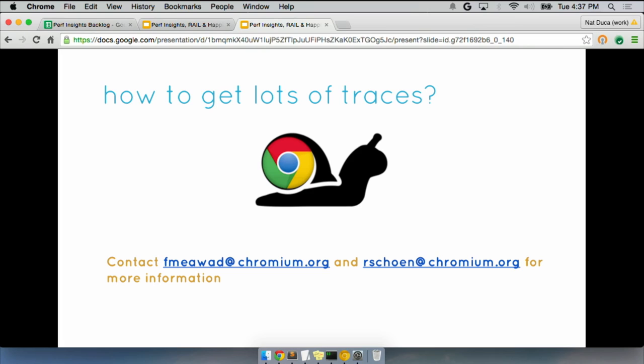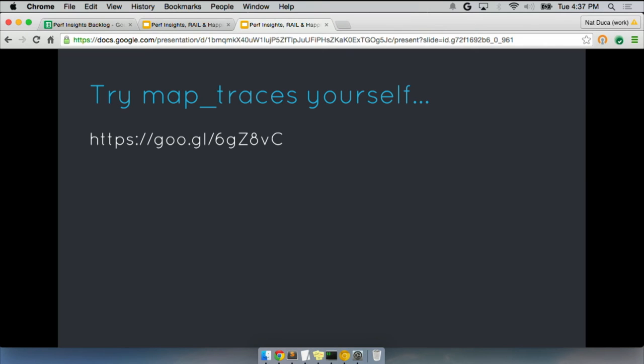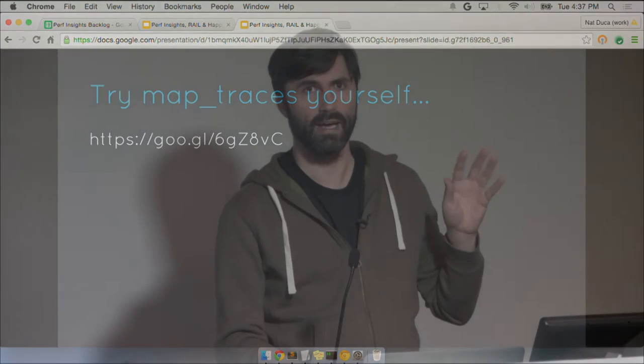I'd love to be able to say we have something, but a lot of stuff to play with. If you want to learn how to do this though, just actually write the trace processing. Here's yet another short link. I'll leave that up for a minute so people can get it. This will also be on the slide deck will be on the agenda shortly.